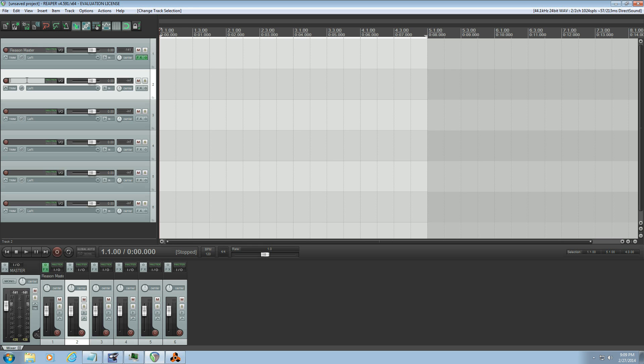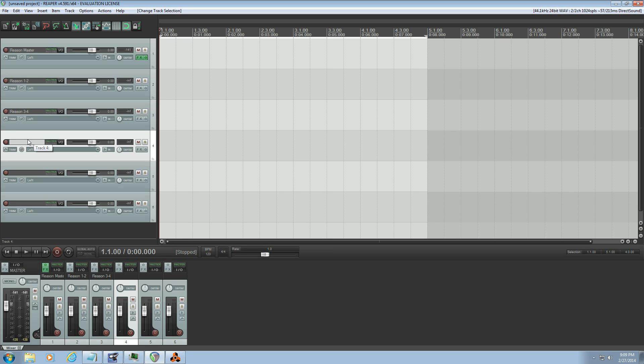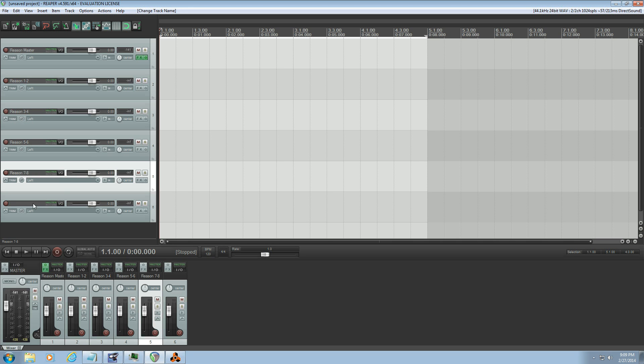That's Control T for Windows users and Option T on Mac. So we're going to call each one of these Reason one, two, three, four, five, six, seven, eight, nine, ten.